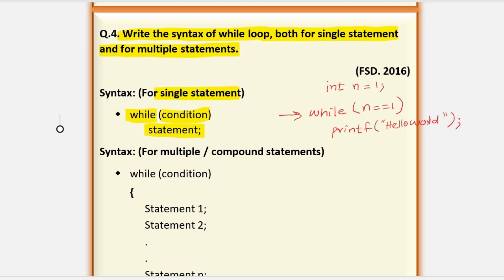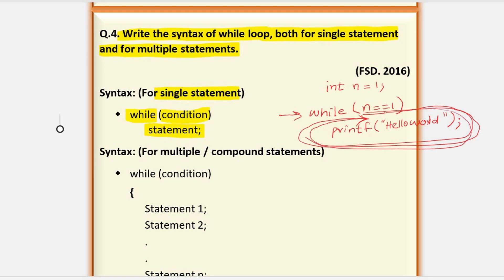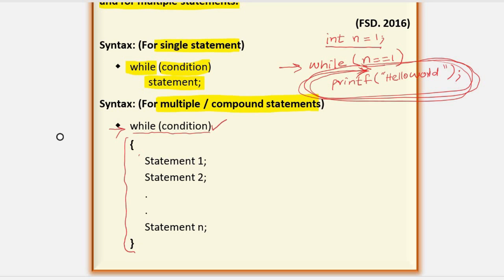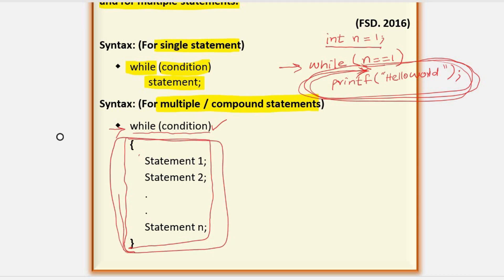The loop starts, the condition is tested, and if true, one iteration executes. Then the condition is tested again — if still true, the second iteration runs, then the third, and so on. Because we have fixed the value at 1 and the condition remains true, this loop will execute an infinite number of times. For multiple or compound statements, write 'while' and then test the condition, with multiple statements always inside curly brackets.